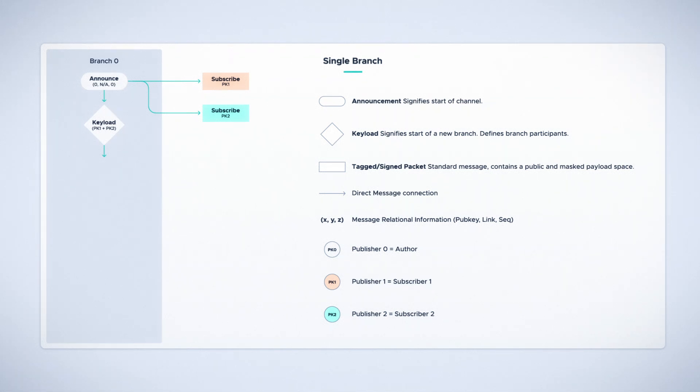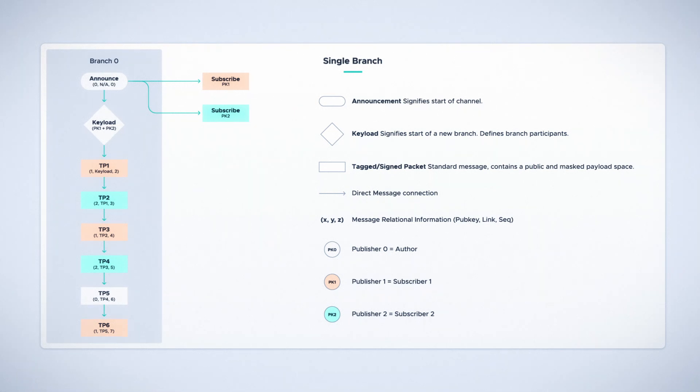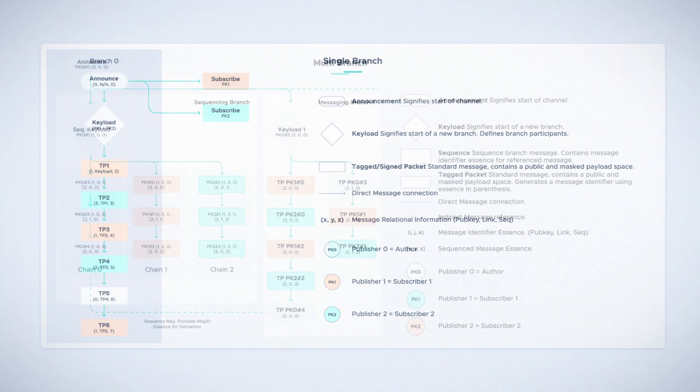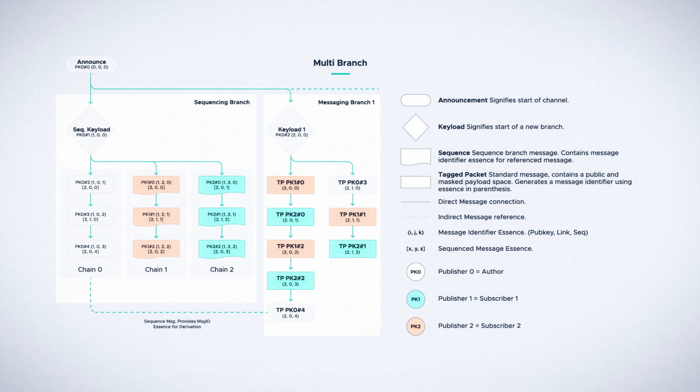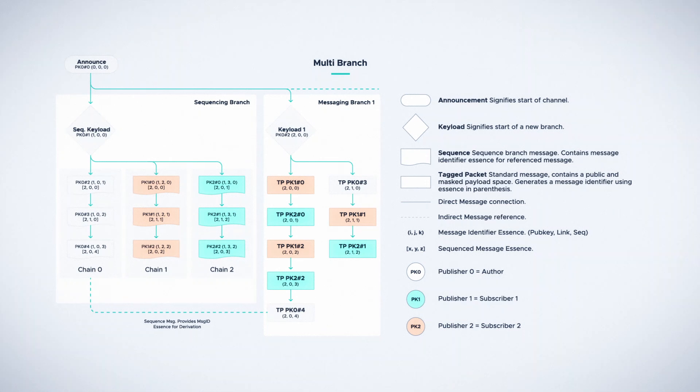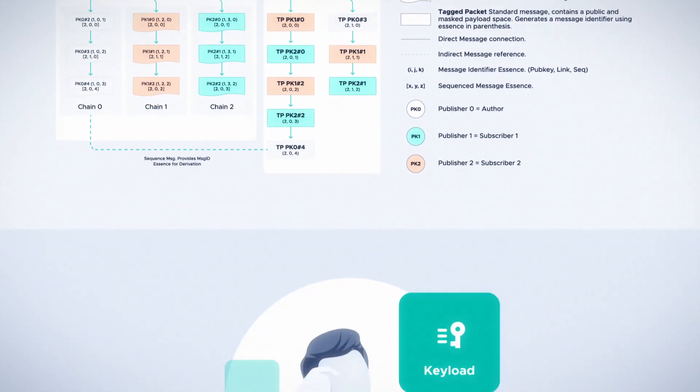Once a participant has been included into a branch, they can begin messaging. All messages sent within a branch can contain public and encrypted data that only other participants of the branch can access. Individual participants within a channel will keep tabs on these message states to ensure that everyone can keep their respective cryptographic and cipher states in sync as new messages come in.